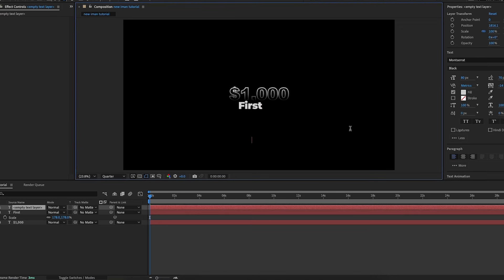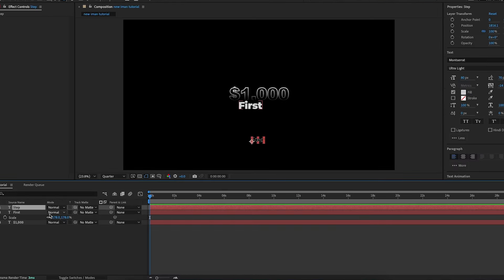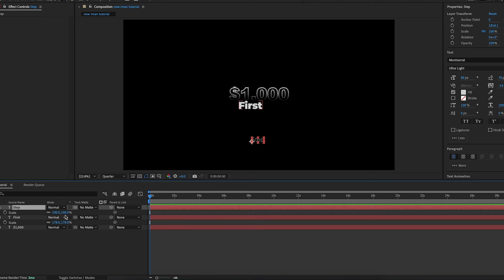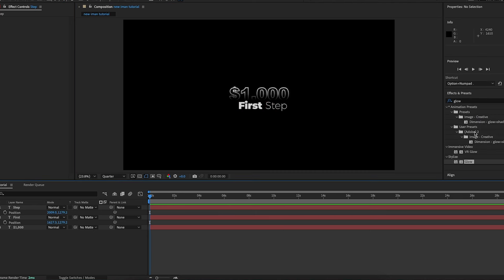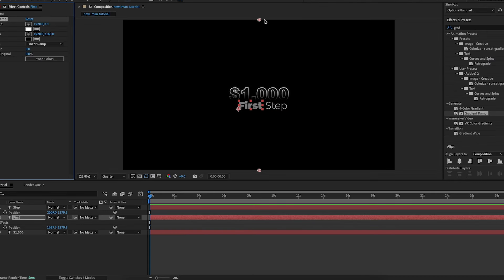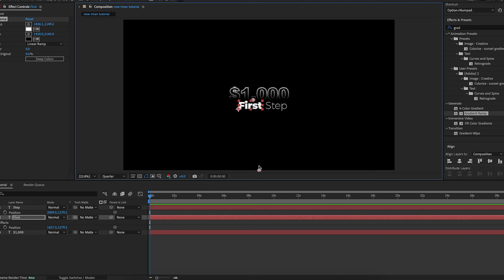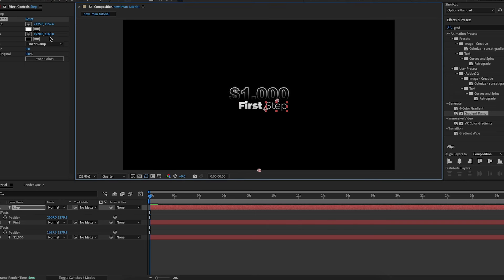I'll get the text tool again and type 'step', changing the font to Montserrat Ultra Light so there's a big visual difference between the 'first' and 'step' text, just like in the original video. I'll increase it to 178% so it's the same size as the 'first' text and position it where I want it. Then I'll add a Gradient Ramp effect onto both the 'first' and 'step' text layers — swapping the colors so it's just a very light, subtle gradient rather than an intense one like on the 1000 text.